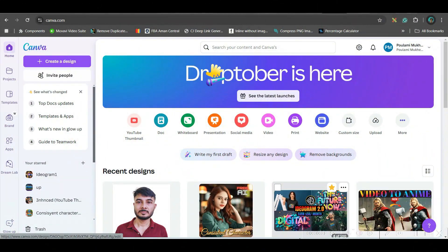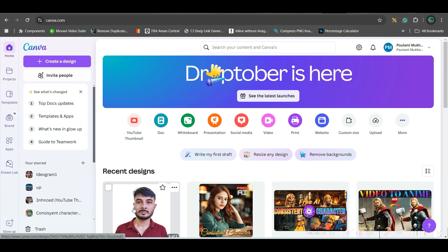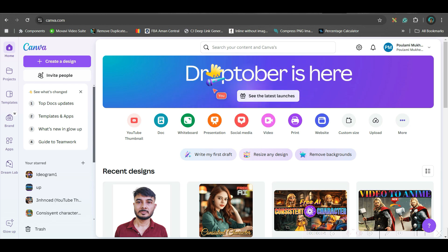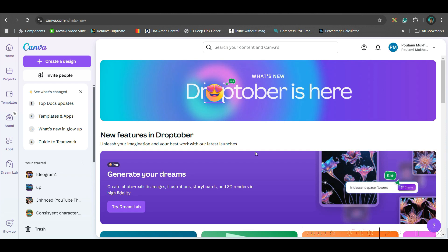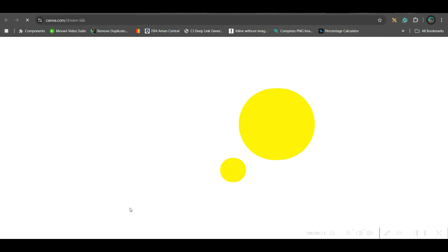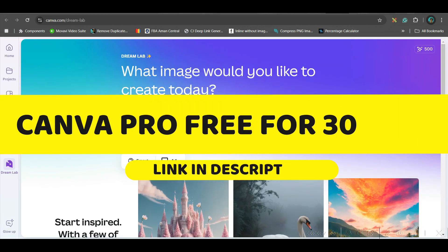The first app I'm going to talk about you will find on the dashboard. Go to the latest launch option. This is a pro app, so if you don't have a pro account, I would strongly encourage you to go to my affiliate link given in the description and get a 30-day free trial of Canva Pro. Now go to the 'Try Dream Lab' option.